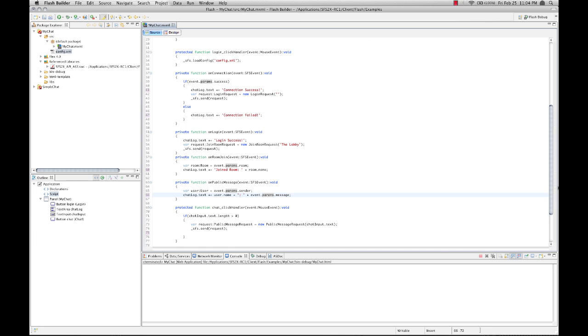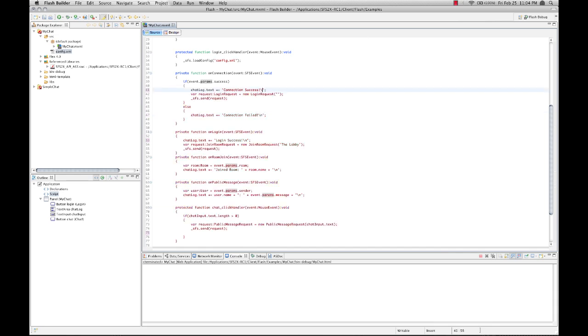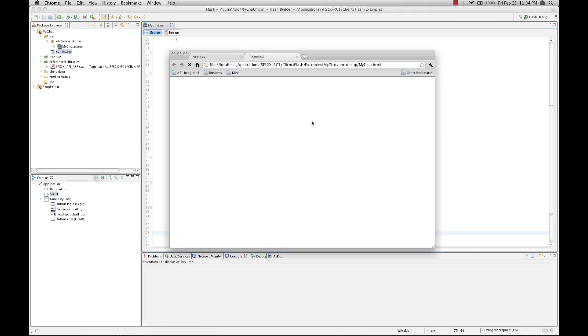So the last thing I'm going to do here is just add some line breaks. And I'm going to reset chat input once we send a message. And now we're ready for compiling. Set the debugger. Here. And see what we get.